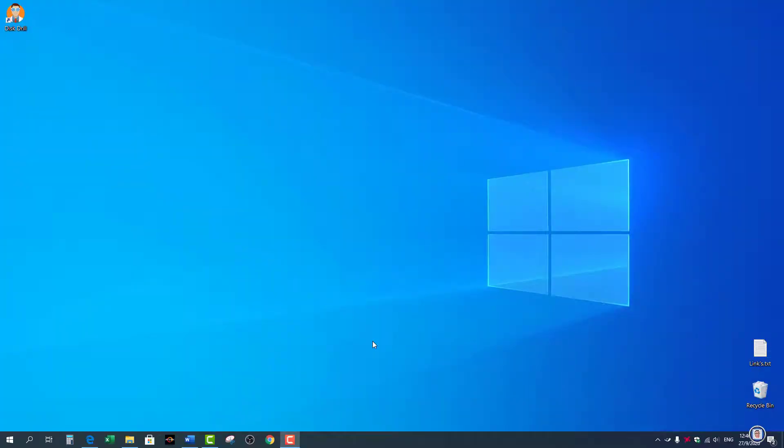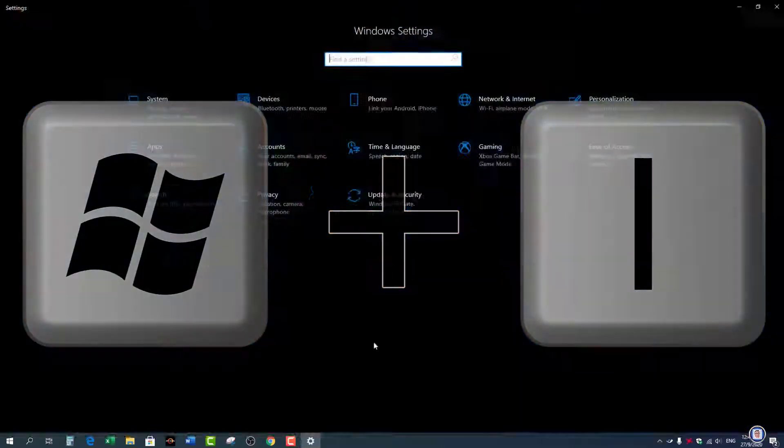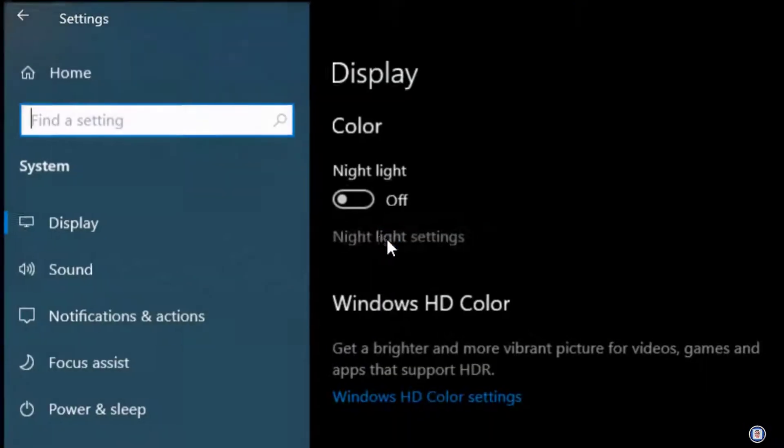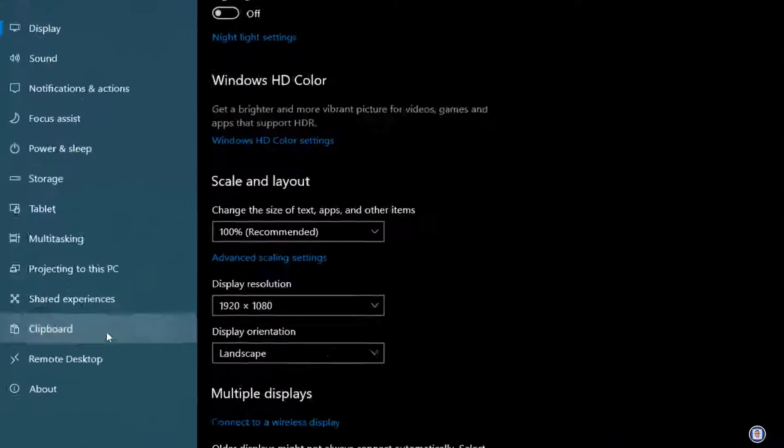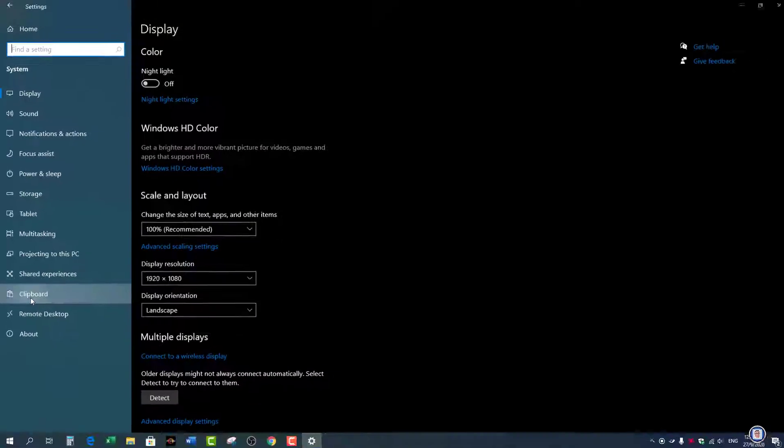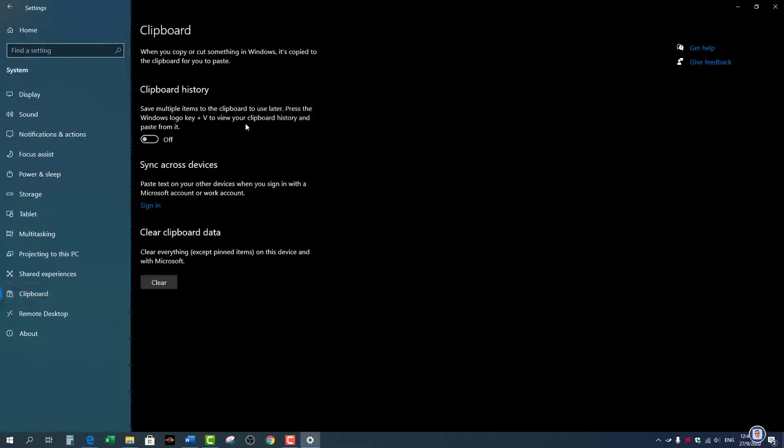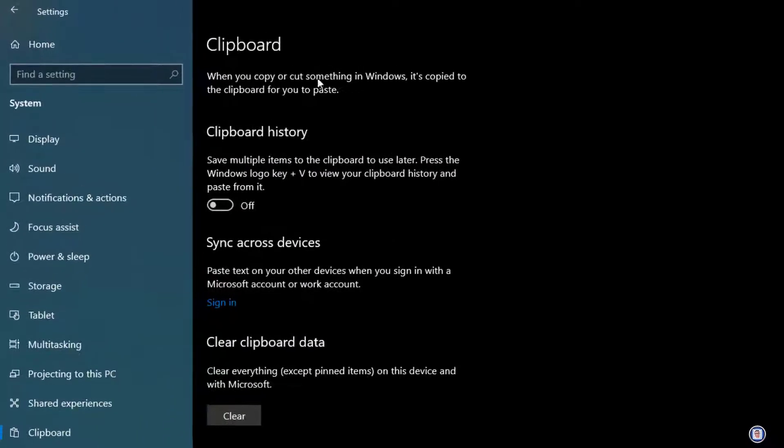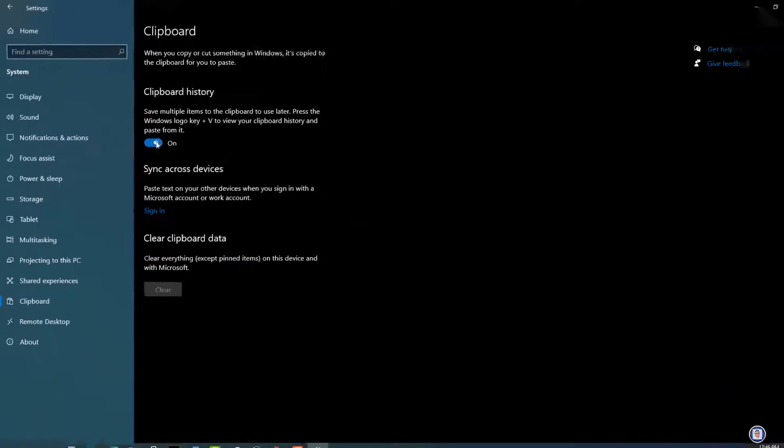The fastest way to go there is to press the Windows key and I, then you go to Systems and you go down to Clipboard. Once selected you can left click on it. Once you are here you just have to turn it on. If it's on you can turn it off if you don't want to use it.